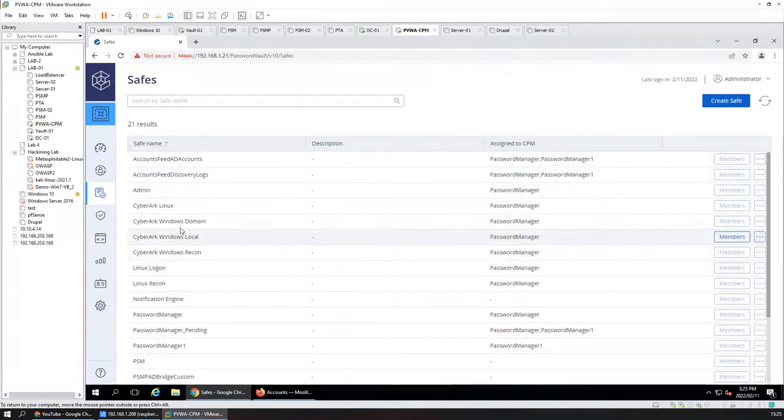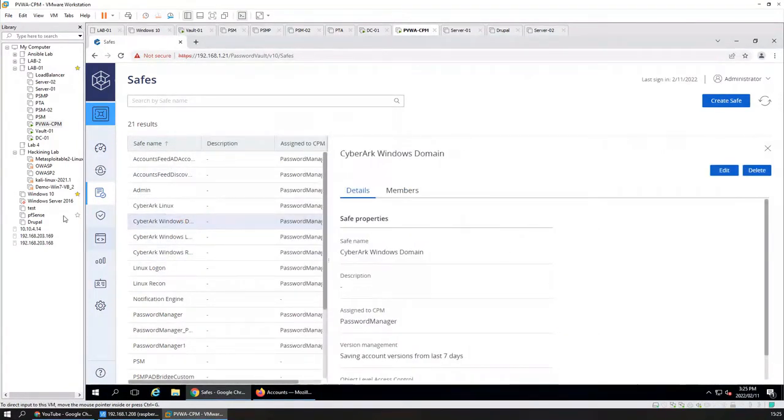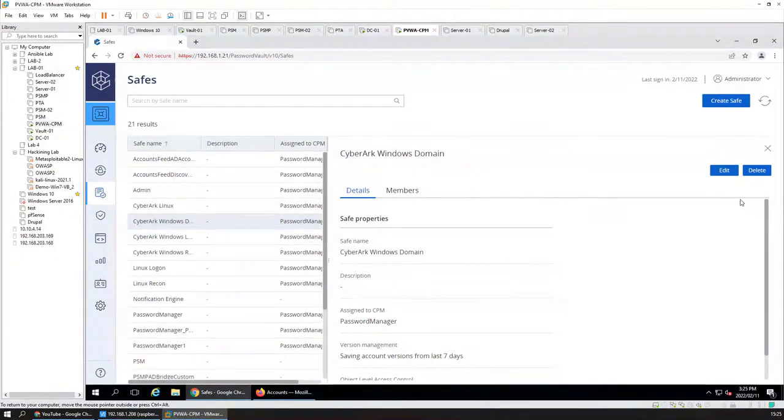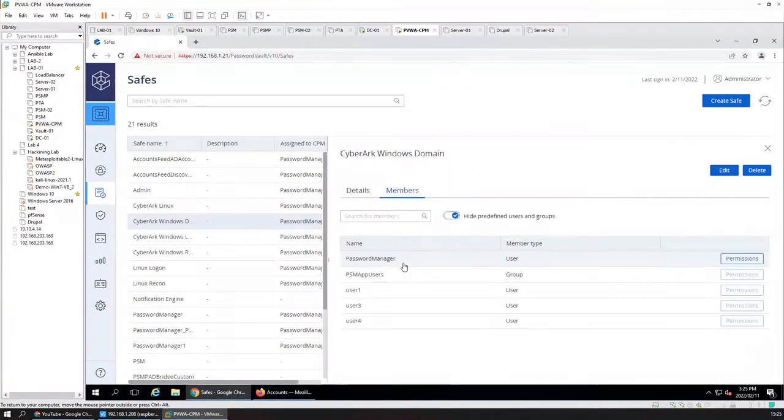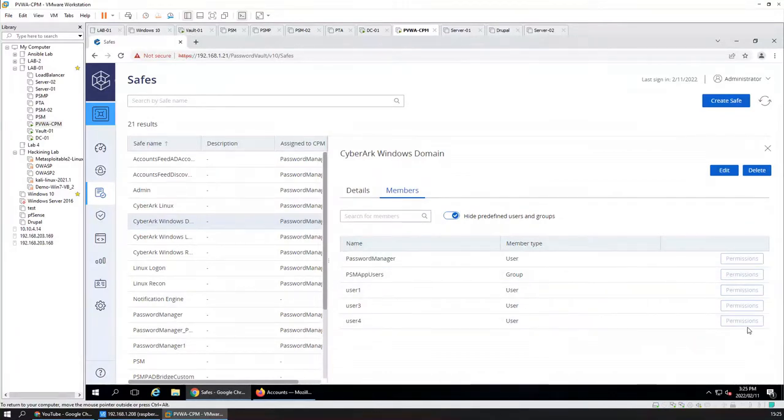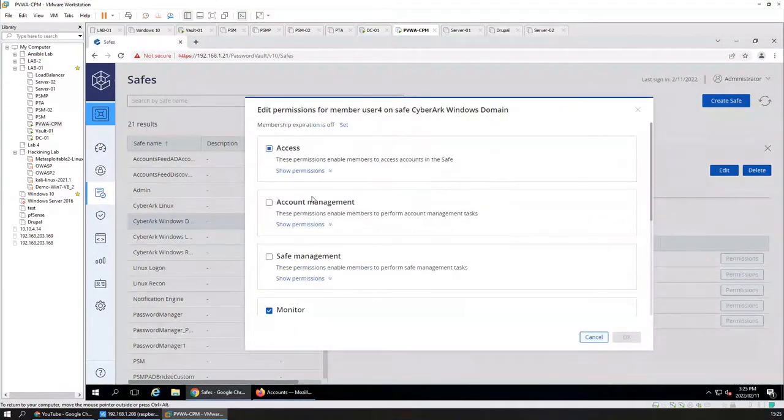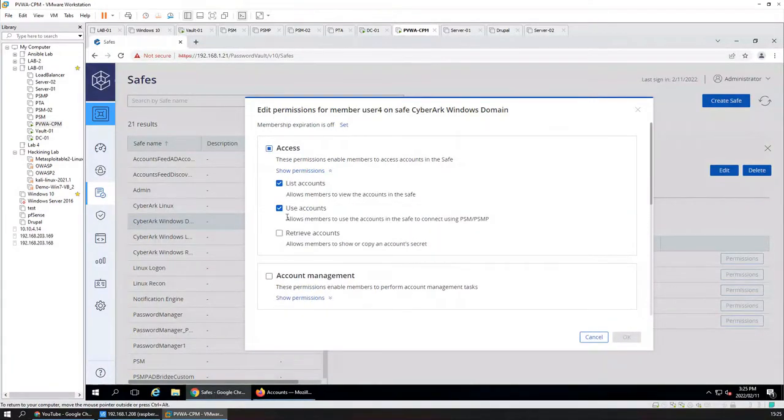This user is attached to the safe. So we need to go to members. And permission we can edit here. Show permissions.